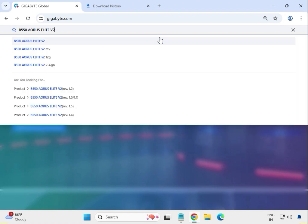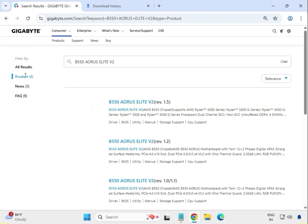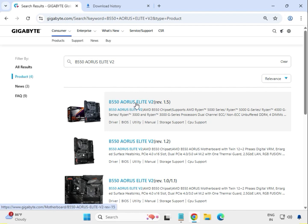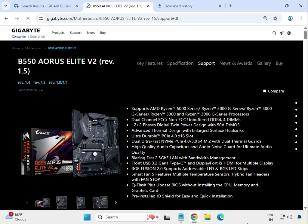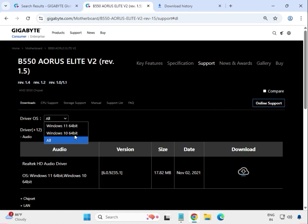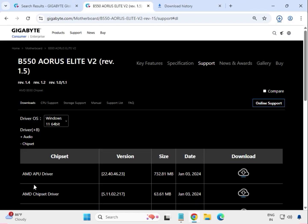Enter the model number — B550 — and hit enter. Click on the product; this is your motherboard, so click on it. Then click on Support, and select your operating system — Windows 10 or Windows 11. The installation process is the same for both.